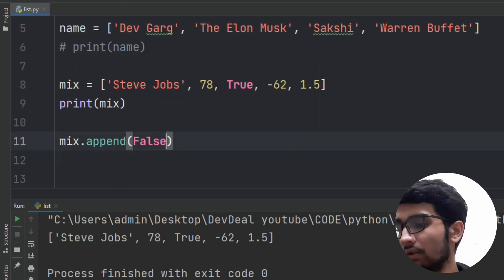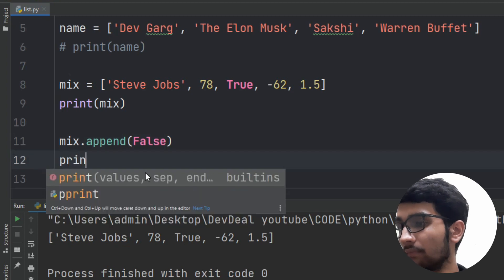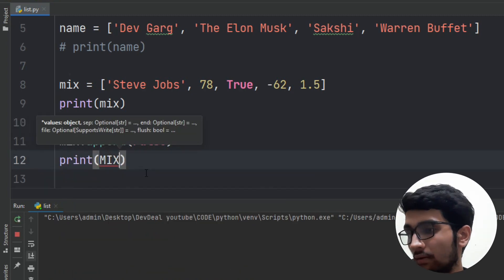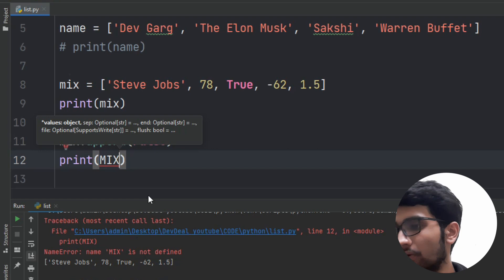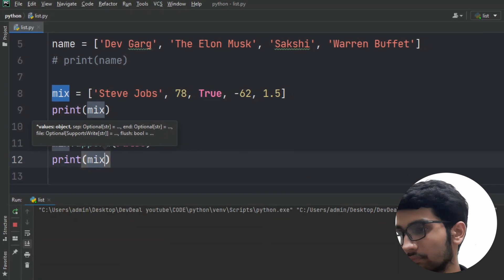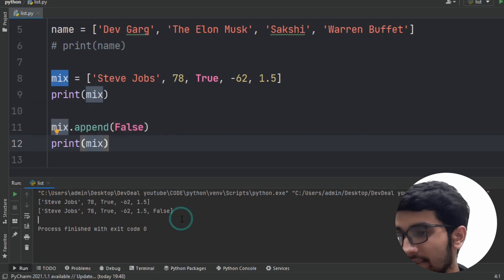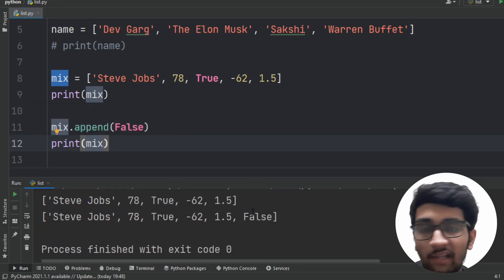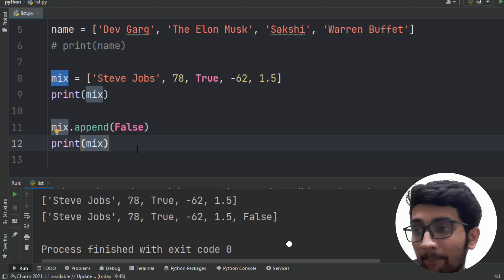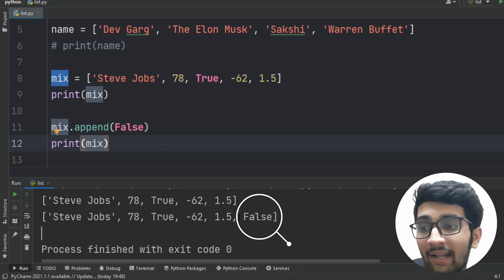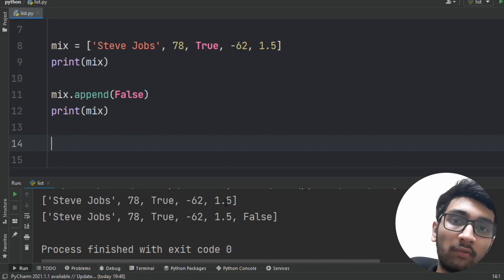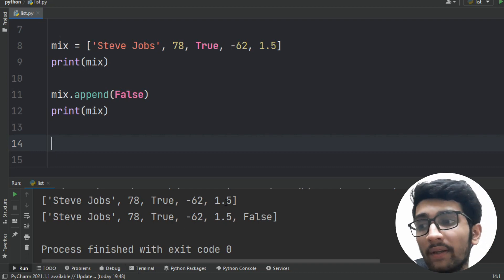Let's check the program again using the print function. Here you can see: in the first list there was no False, but after applying the append method, False is now at the end of the list. Now we know how to insert an element at the end of the list. But what if we want to insert an element in between the list?